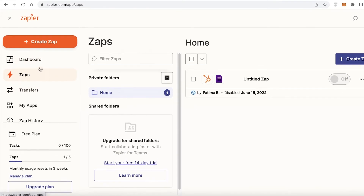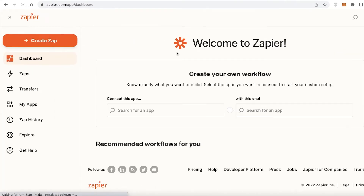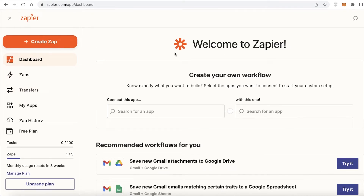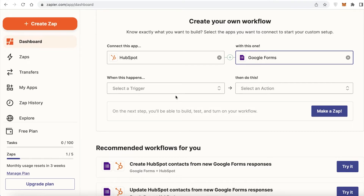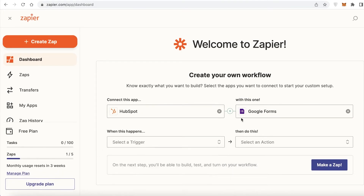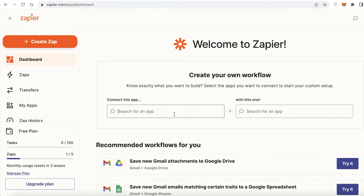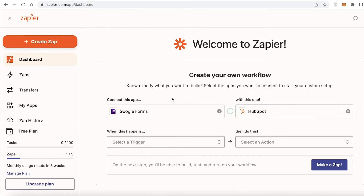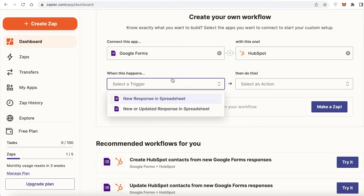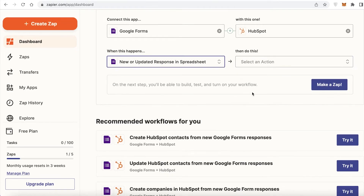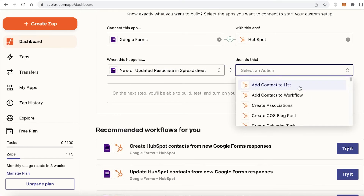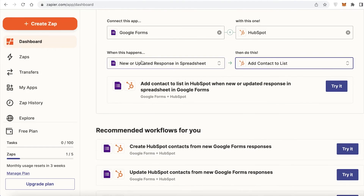Zapier is a free and easy tool to use and will really save you time in your Google Form data collection, lead generation, or lead responses. You can turn your Zaps on and off depending on whether you need them. You can also reverse the setup — instead of HubSpot being the initial trigger, choose Google Forms first. Whenever a new or updated response appears in a spreadsheet, the action would be to create a contact in a HubSpot list.